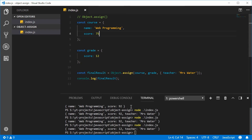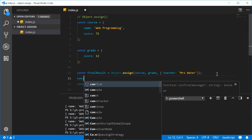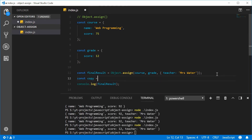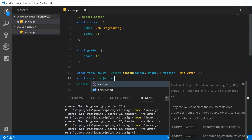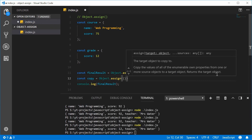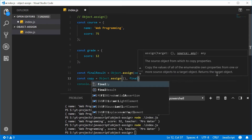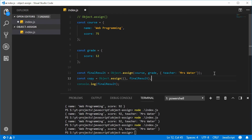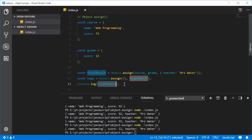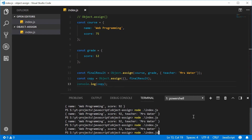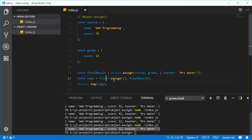What this means is that you can actually create a duplicate or a clone of an object using this assign method. So let's make a new constant called 'copy', which is equal to object.assign. We're going to pass in an empty object as the first argument, and then pass in 'finalResult' as the second argument. Let's put 'copy' inside the console.log. If we save this and run this script, we get a clone of the finalResult object — a proper clone.